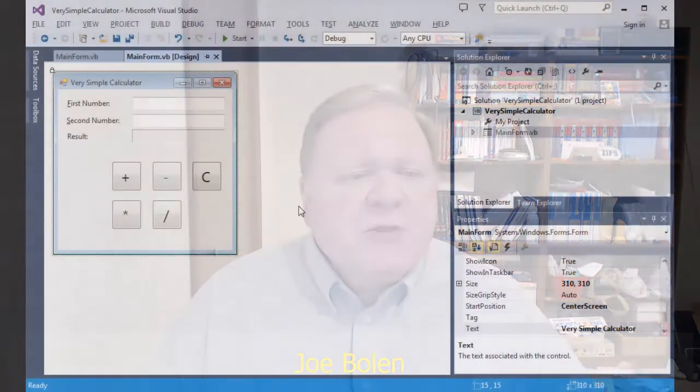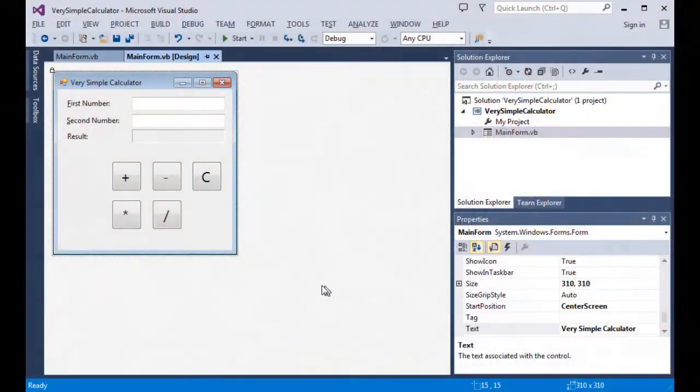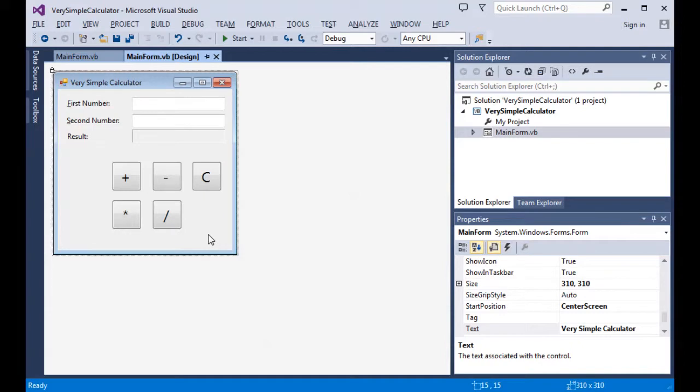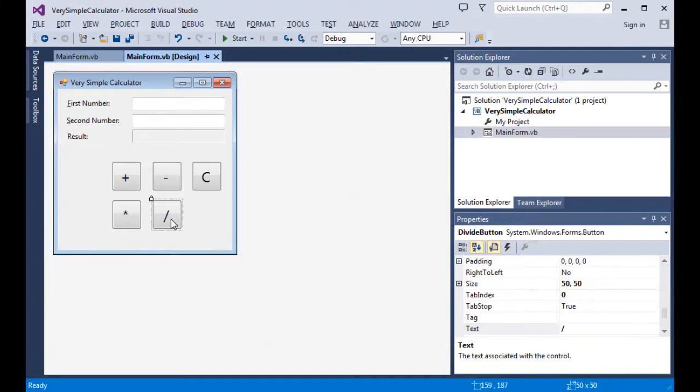So let's get into our program, and you'll see what I'm talking about. I have on the screen my very simple calculator, and right now I'd like to highlight the division button. And the division button has, for one of its properties, the tab index.